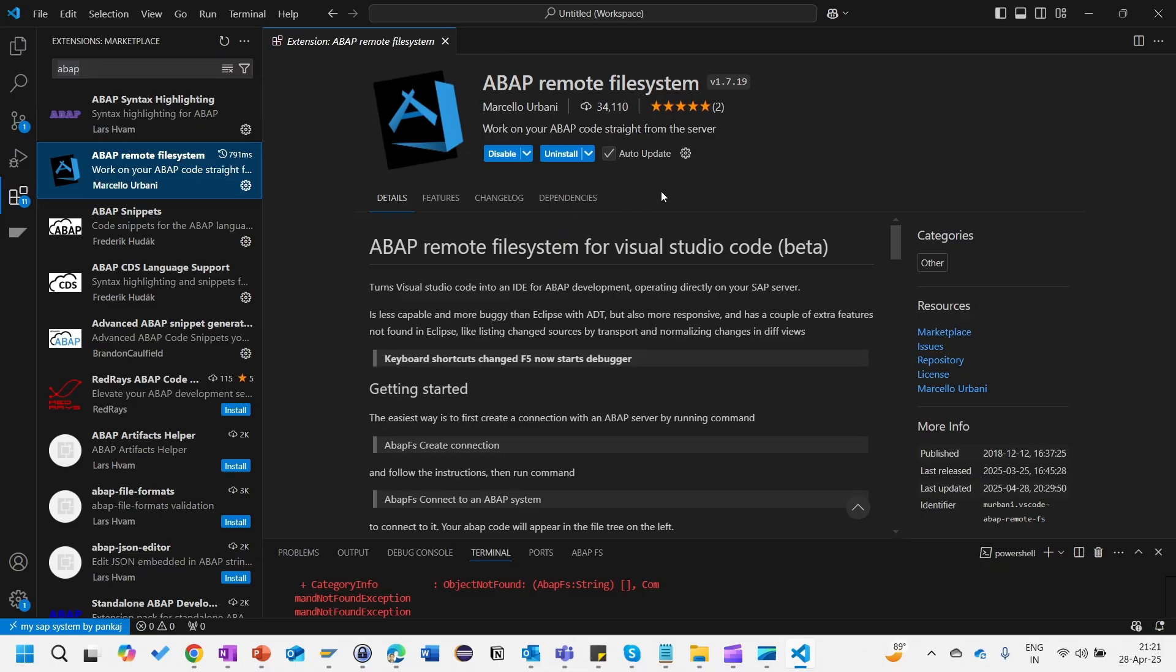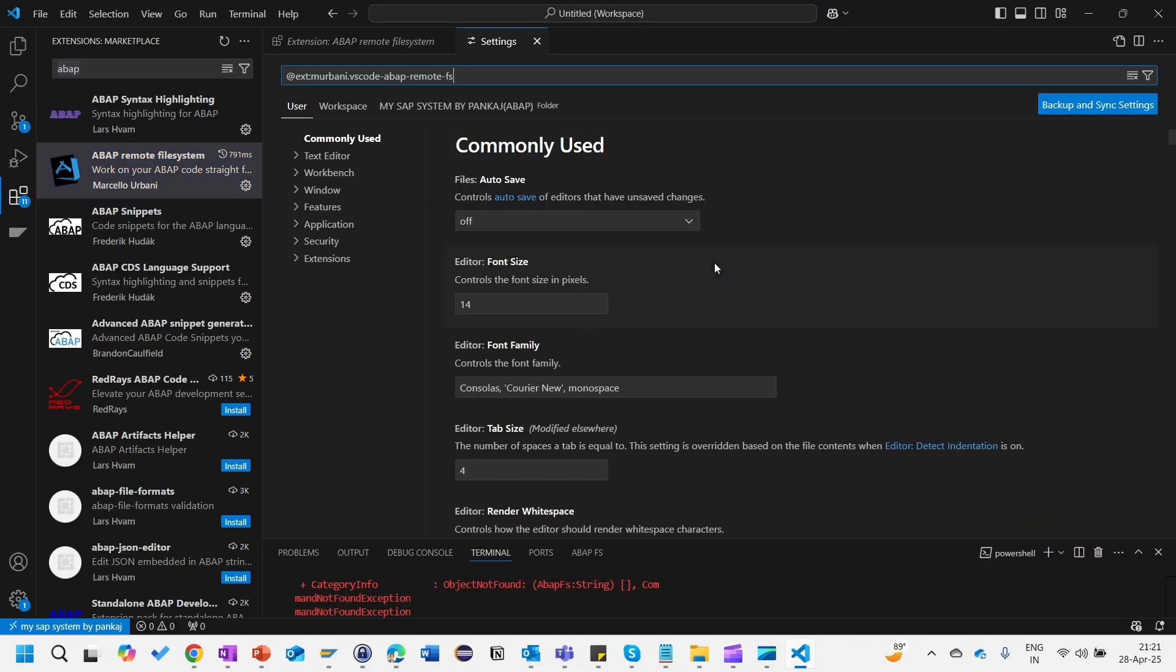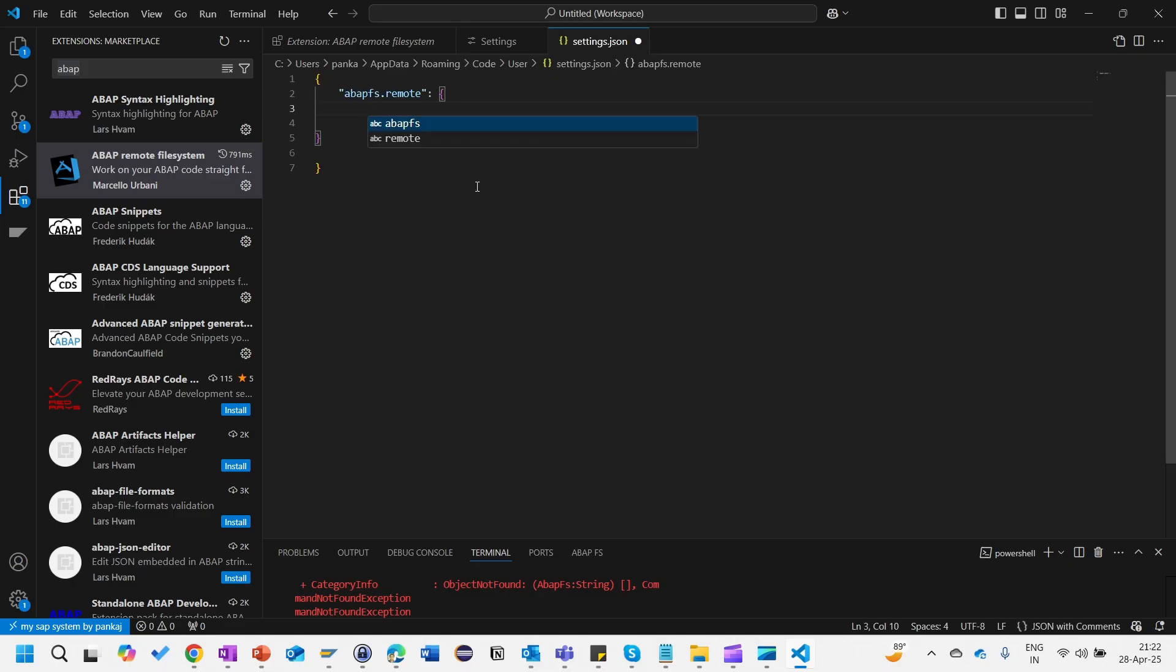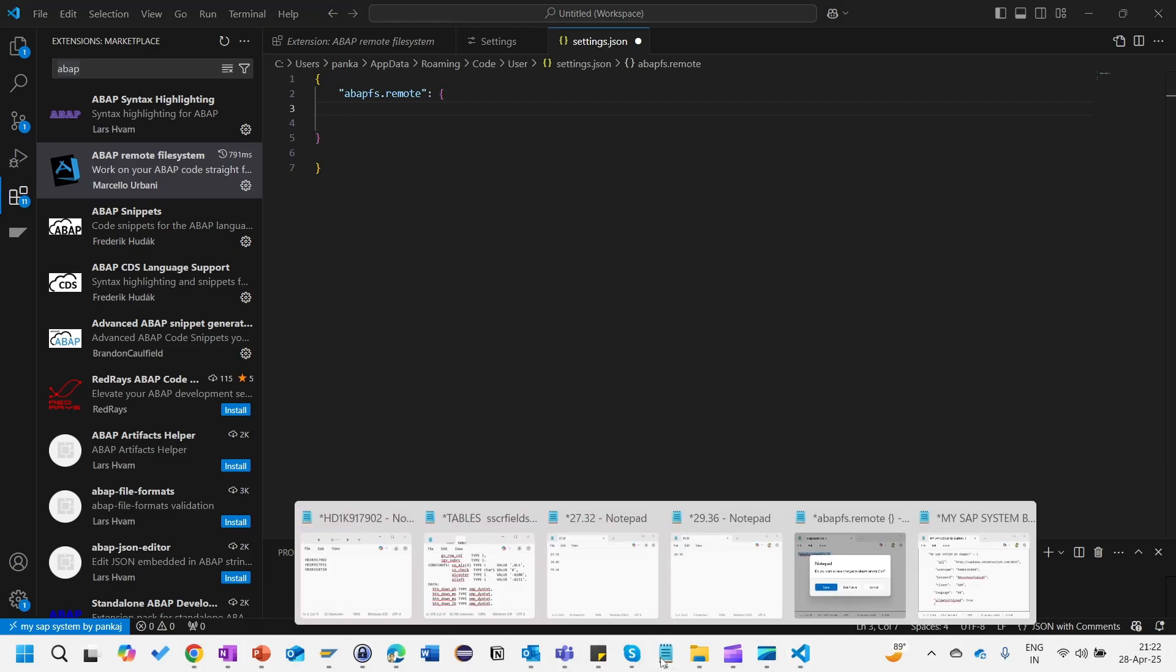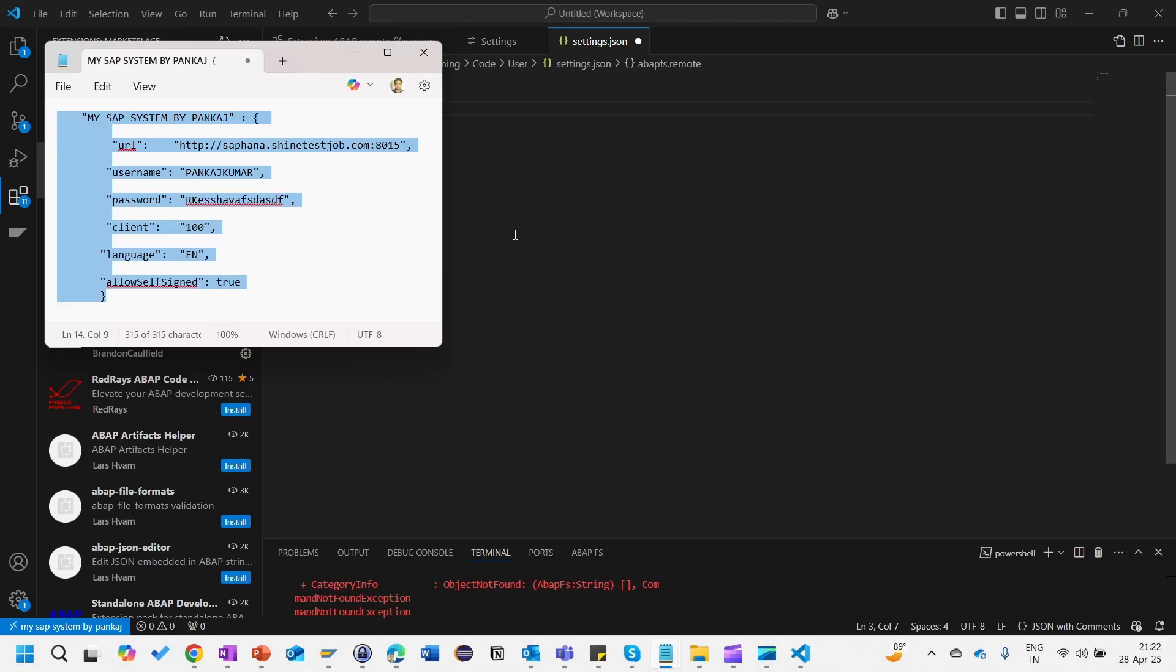Once you install this one, click on this and then click on the settings and go to the settings again. Click on this editing settings.json. This nice JSON template will come here. You will have to provide all the system information like system URL with which you want to connect.